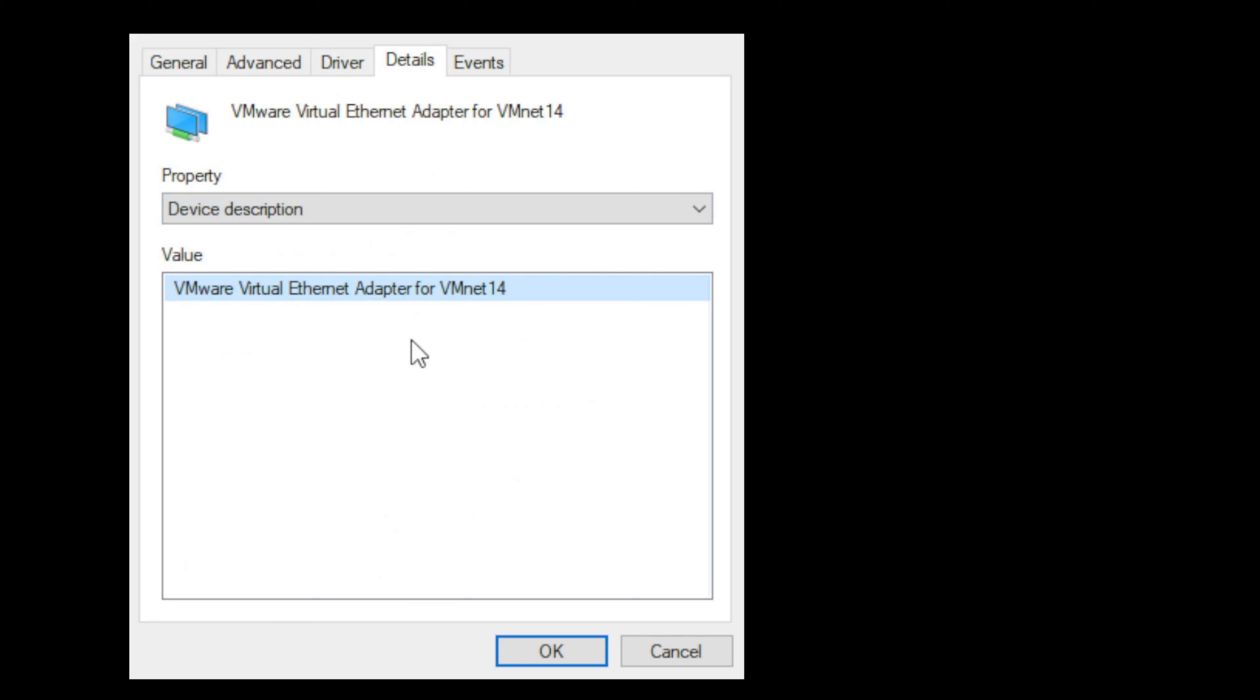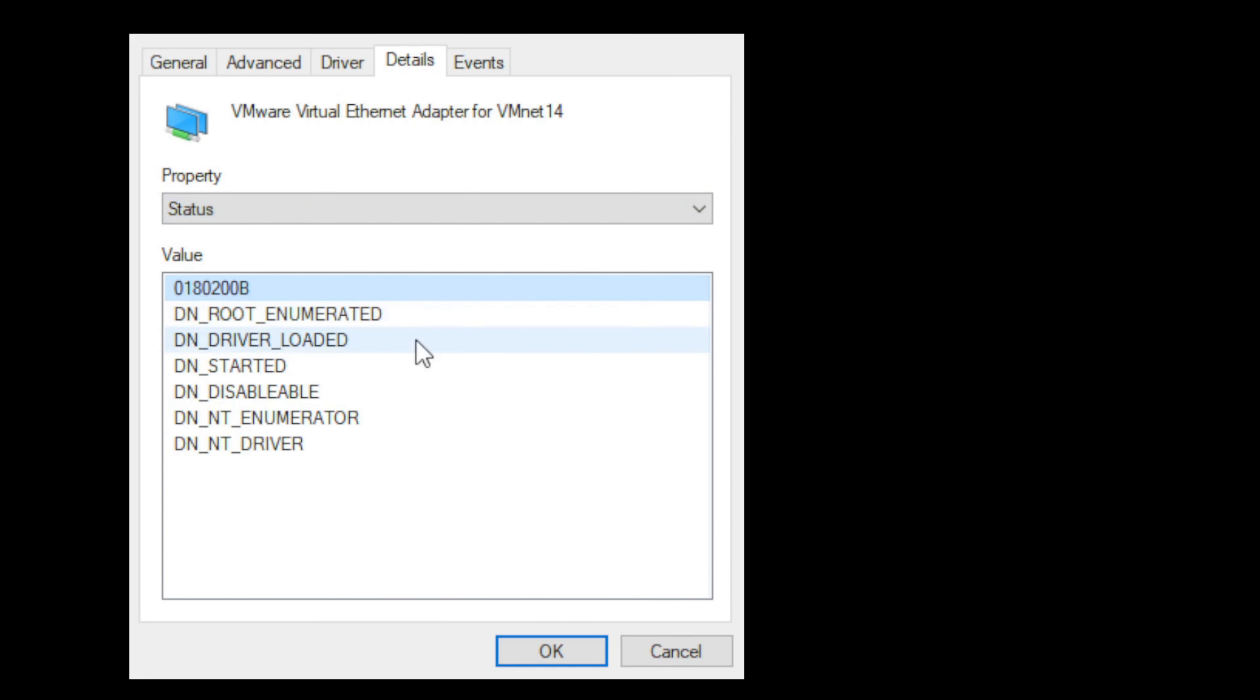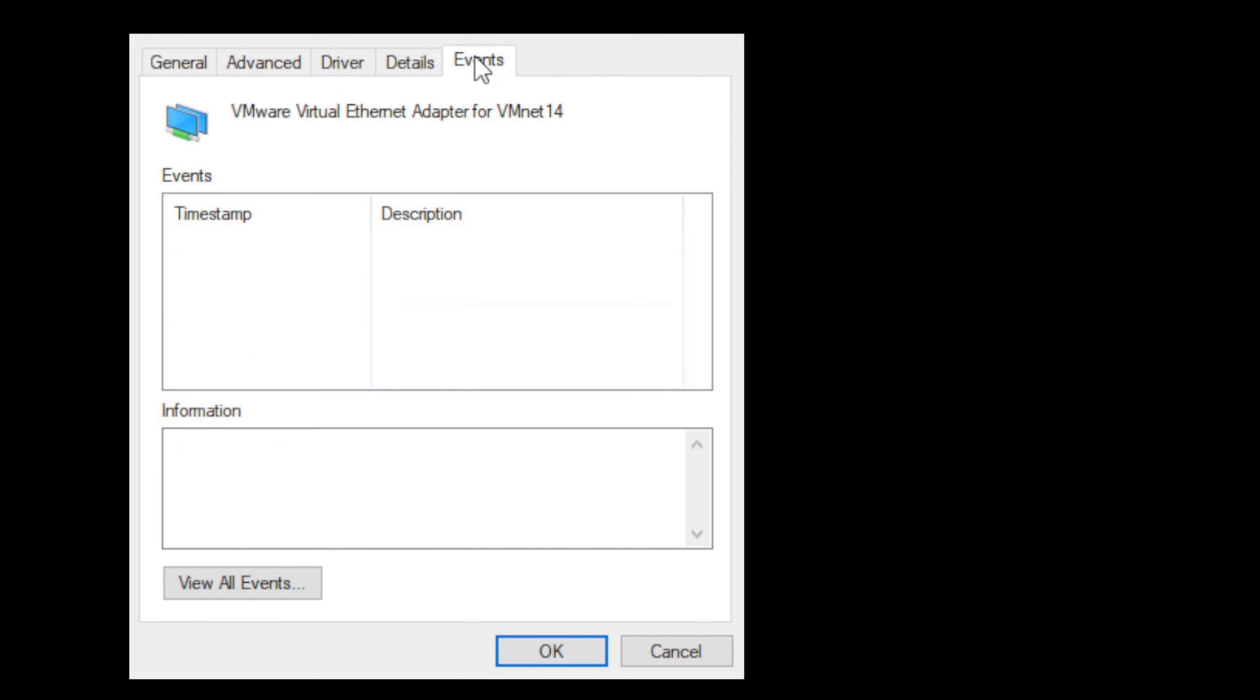You've got a details tab that gives you more information about the device with a lot of different options. When you click on these, you'll get different values or information depending on the property that you select. Last but not least we have events. If there were any events logged or recorded for that device, they would be here in this tab with a timestamp and description of the event. That's a high level of device manager.